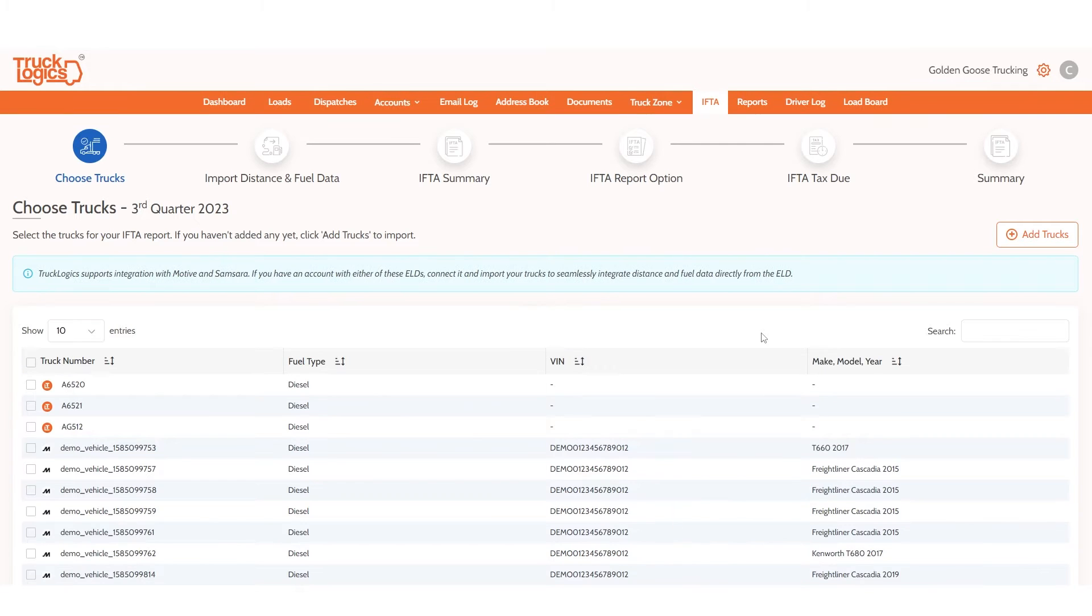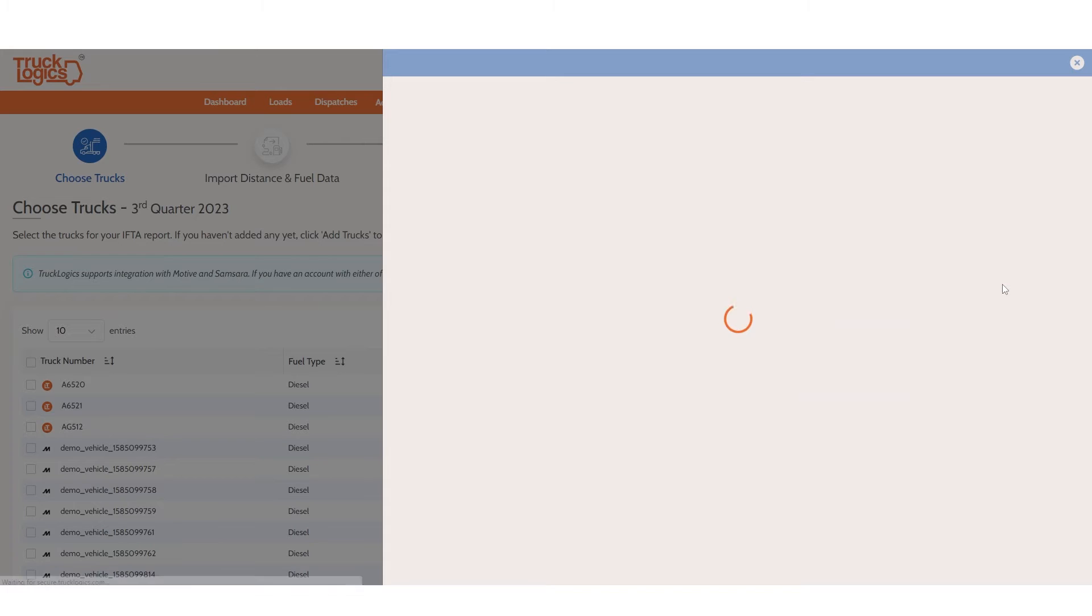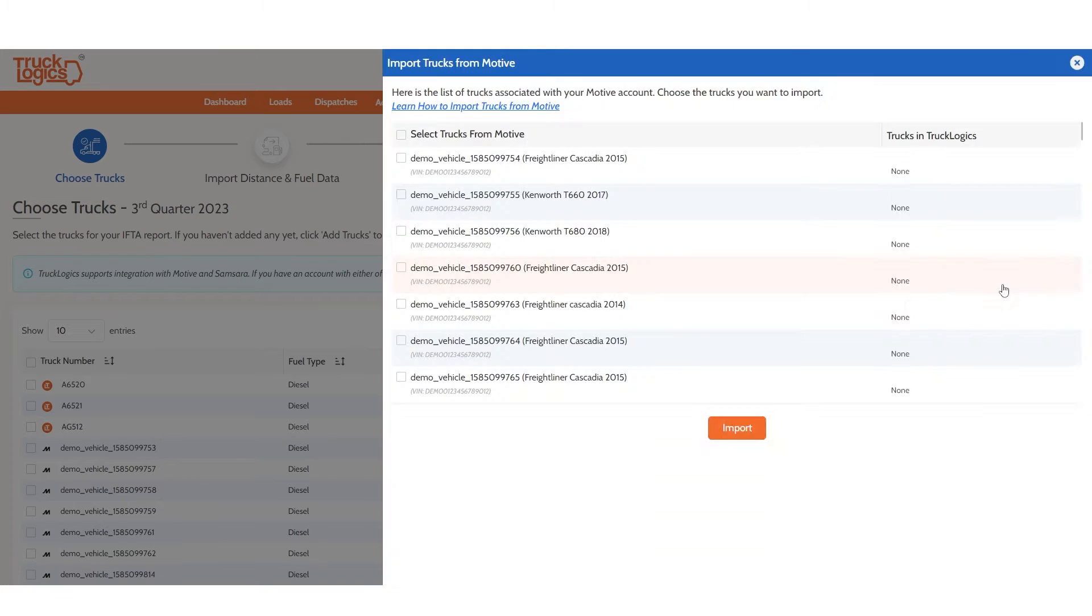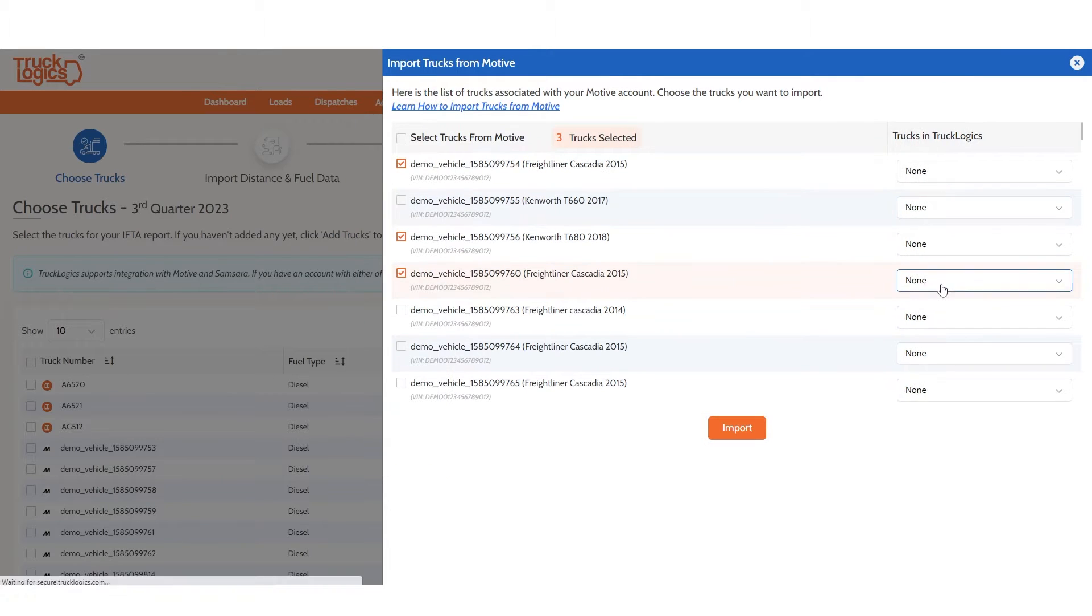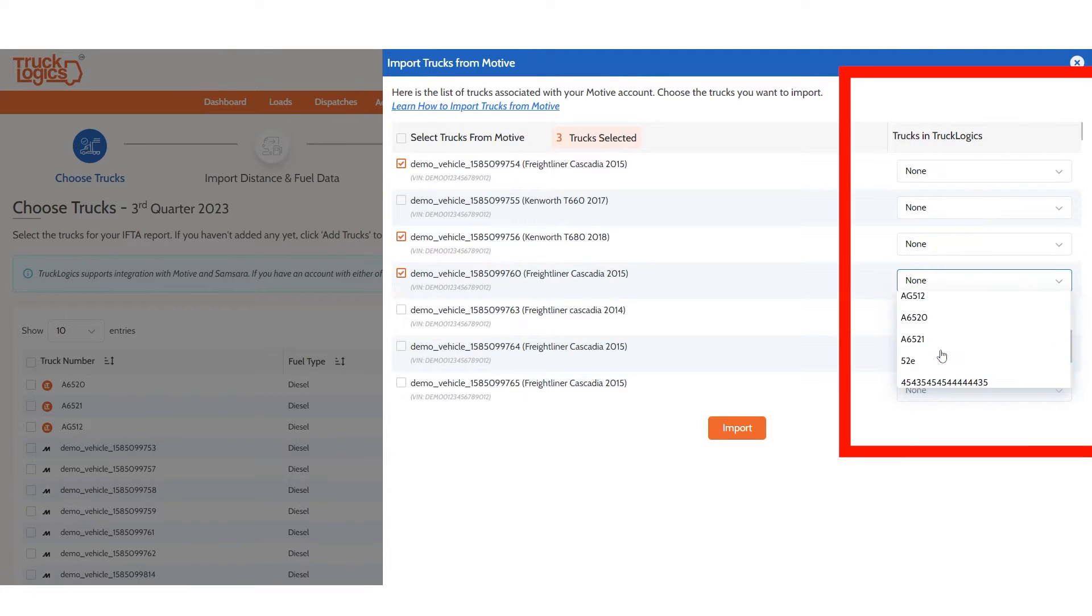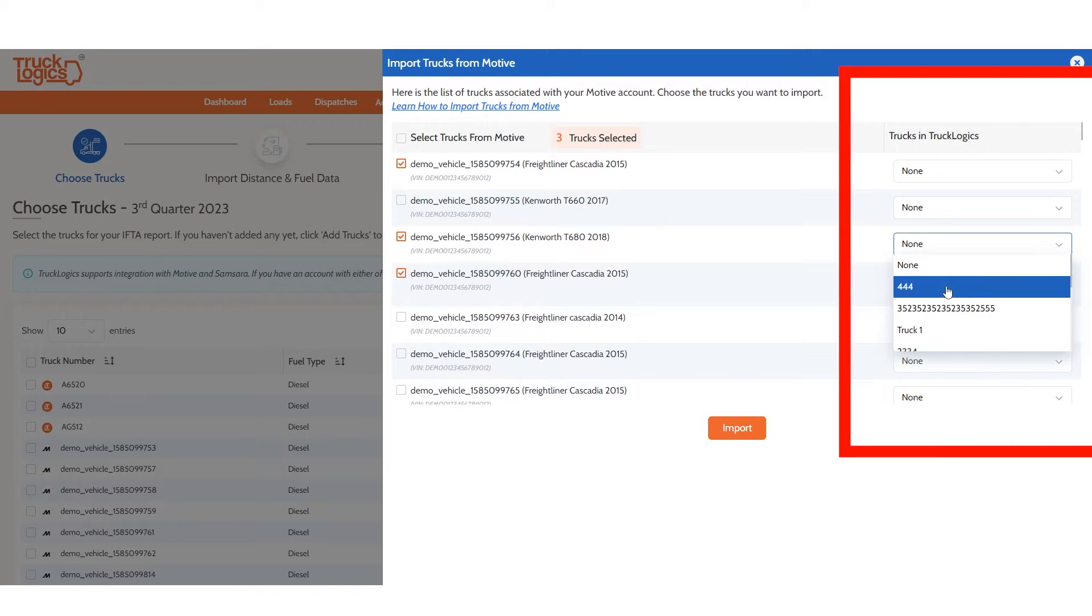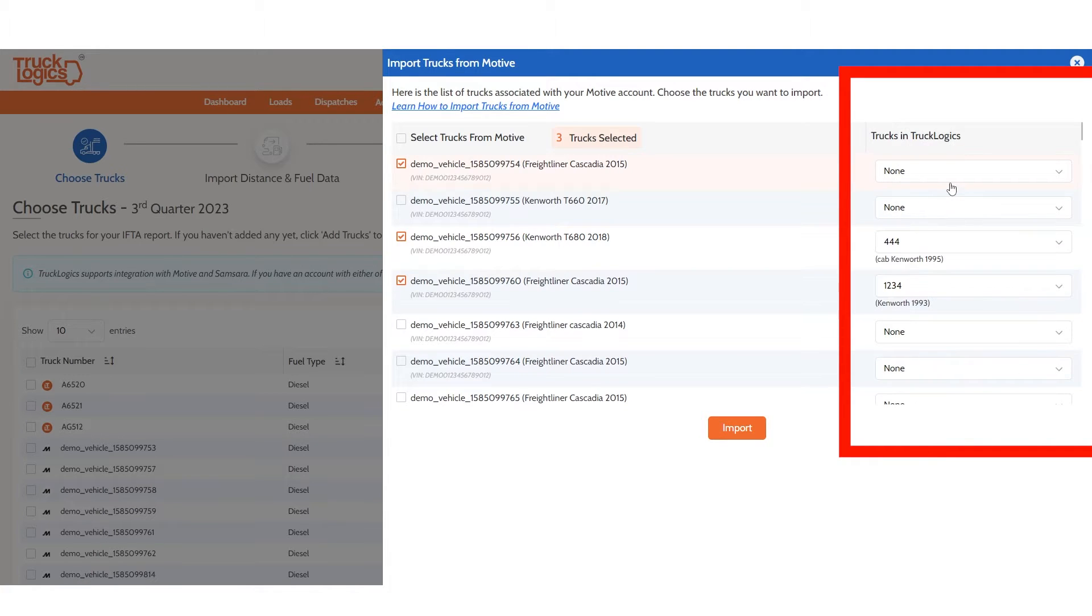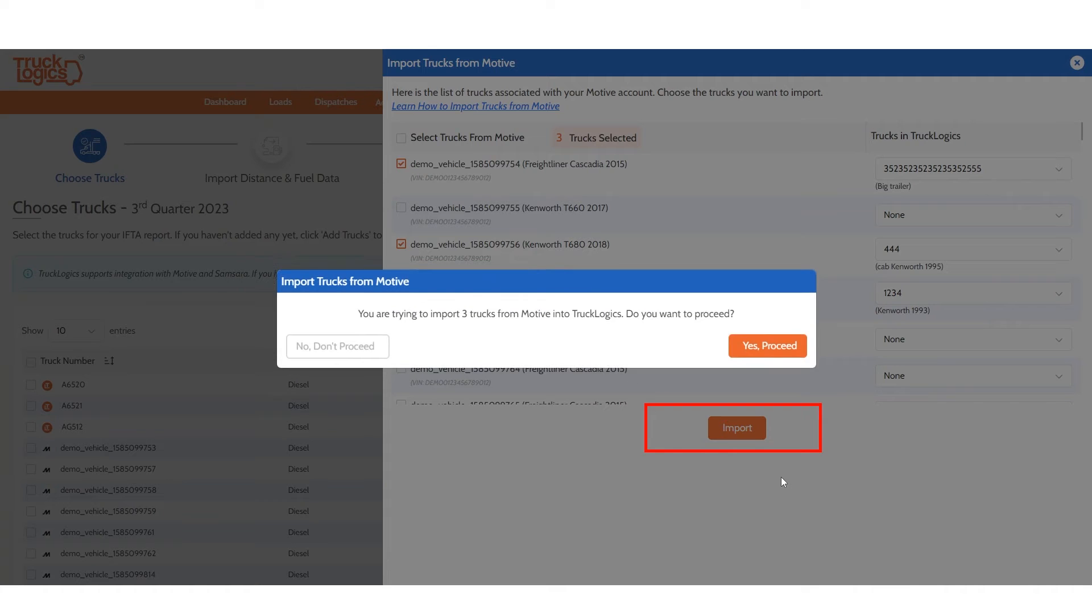Then click Add Trucks and Import from MOTIV. Then check the box next to each vehicle you want to add to your TruckLogix account. And if needed, select an existing vehicle in TruckLogix to map this information to using this drop-down. Then click Import, then click Yes, Proceed.